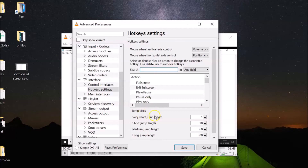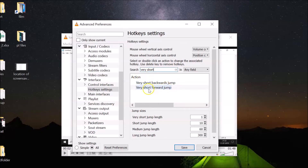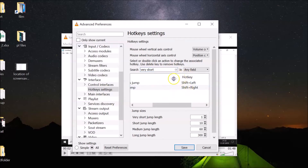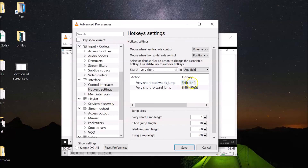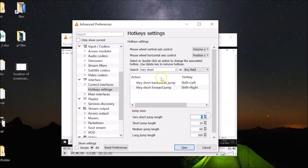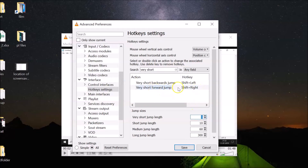Now do a search for 'very short' in the search box. Here you can see 'Very Short Backwards Jump' and 'Very Short Forward Jump.' For the backwards jump, press Shift + Left Arrow key on your keyboard for a one-second backward jump. For the forward jump, press Shift + Right Arrow key for a one-second forward jump.